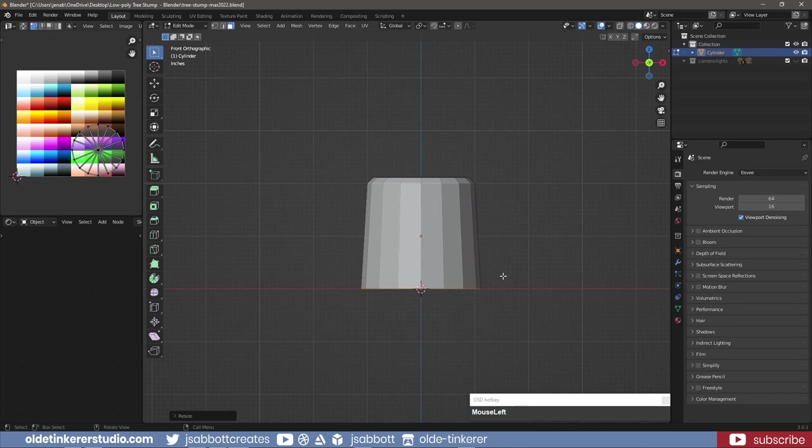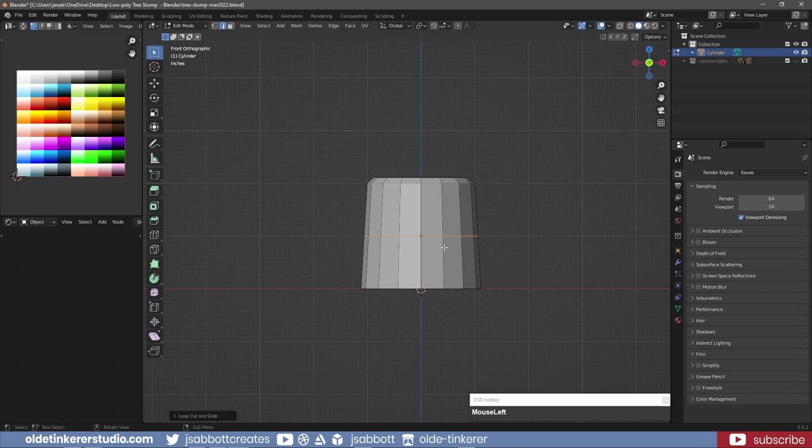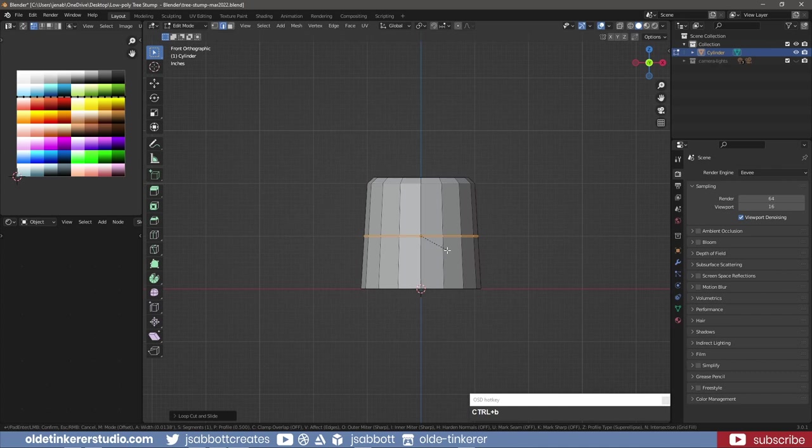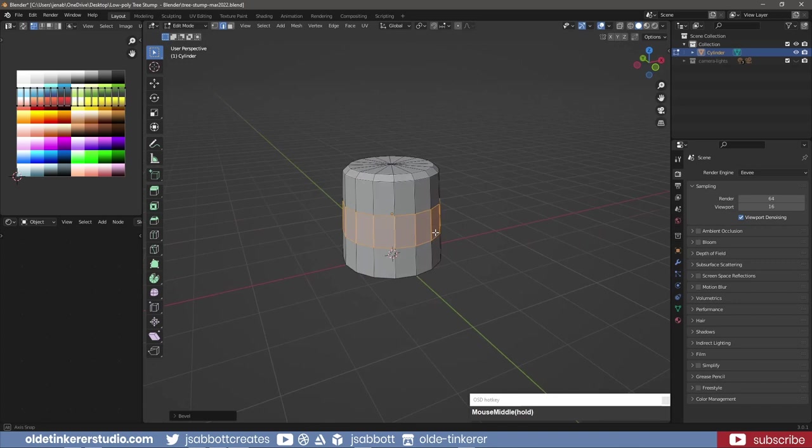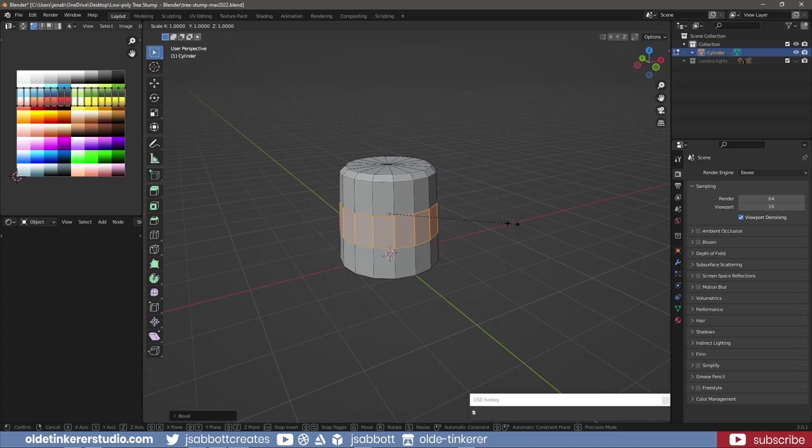Add a horizontal edge loop in the center with a bevel. Scale these new faces along the X and Y axis until you have something resembling a barrel shape.